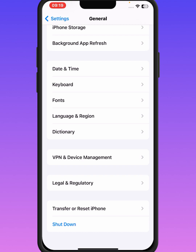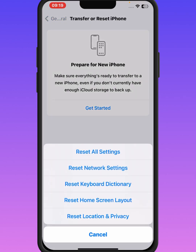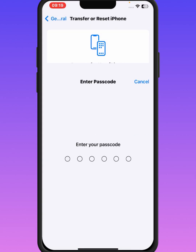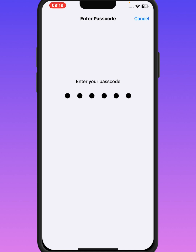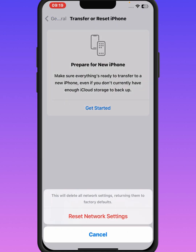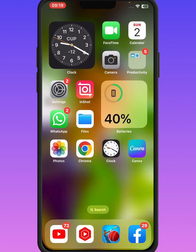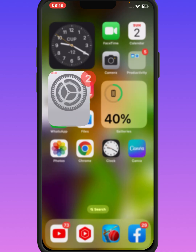After that, go back and tap on Transfer or Reset iPhone, then tap on Reset, and tap on Reset Network Settings. Enter your passcode, then tap on Reset Network Settings. After resetting network settings, check whether the problem has been fixed or not.